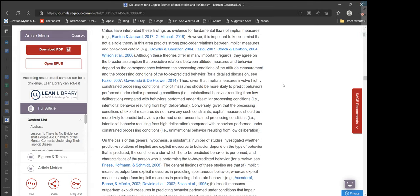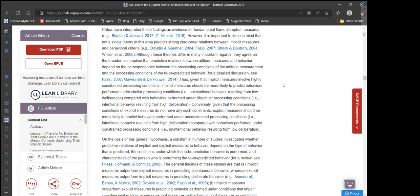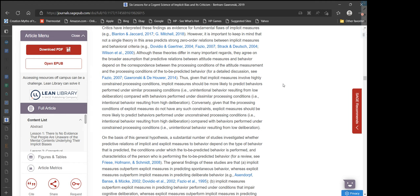Critics have interpreted these findings as evidence for fundamental flaws of implicit measures. However, it is important to keep in mind that not a single theory in this area predicts strong zero-order relations between implicit measures and behavioral criteria. Although these theories differ in many important regards, they agree on the broader assumption that predictive relations between attitude measures and behavior depend on the correspondence between the processing conditions of the attitude measurement and the processing conditions of the to-be-predicted behavior.